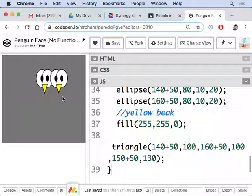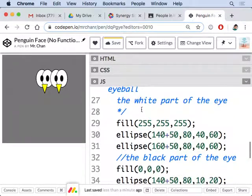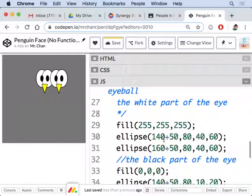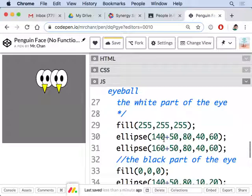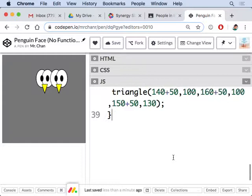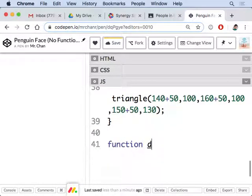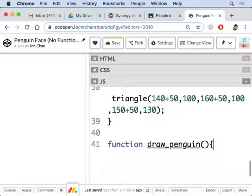Let me show you an easier way to go about doing this. Instead of copying pasting all this code, modifying these numbers every so often, we're going to make our own penguin function. We're going to make our own block, let's say if you want to talk in game lab speak. So what I'll do is type in function, that's a keyword, notice it turned purple, and this one's going to be draw_penguin.